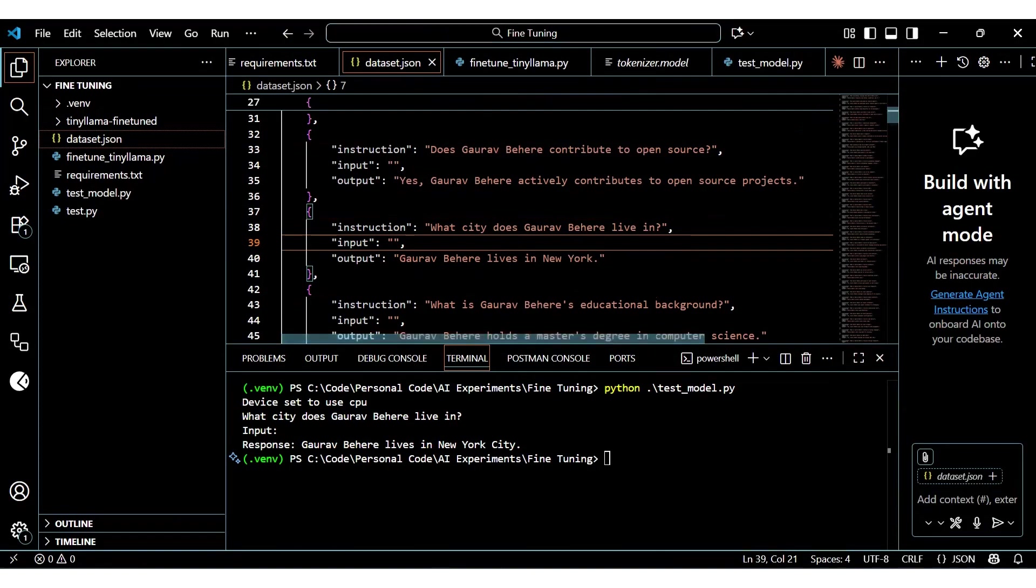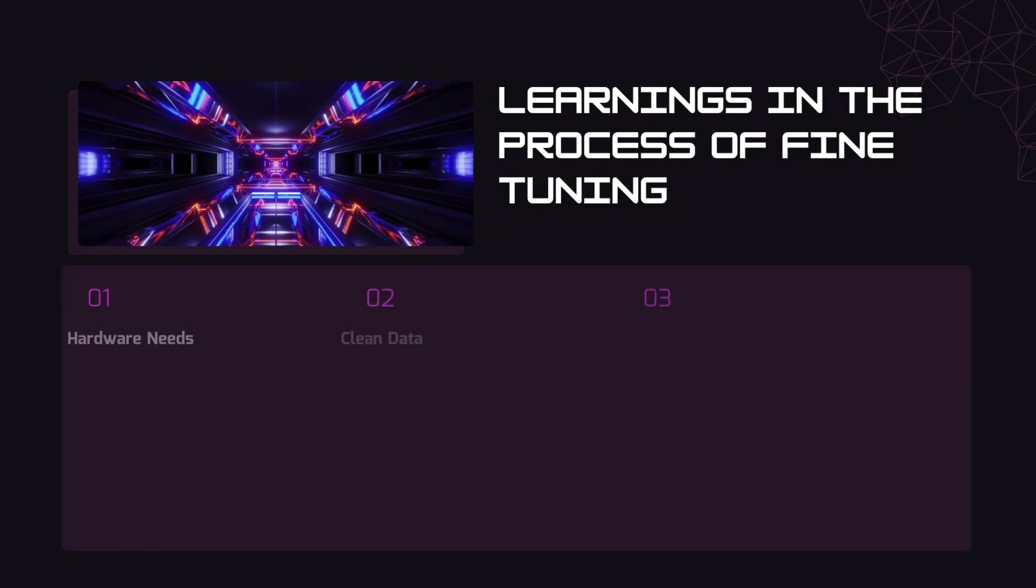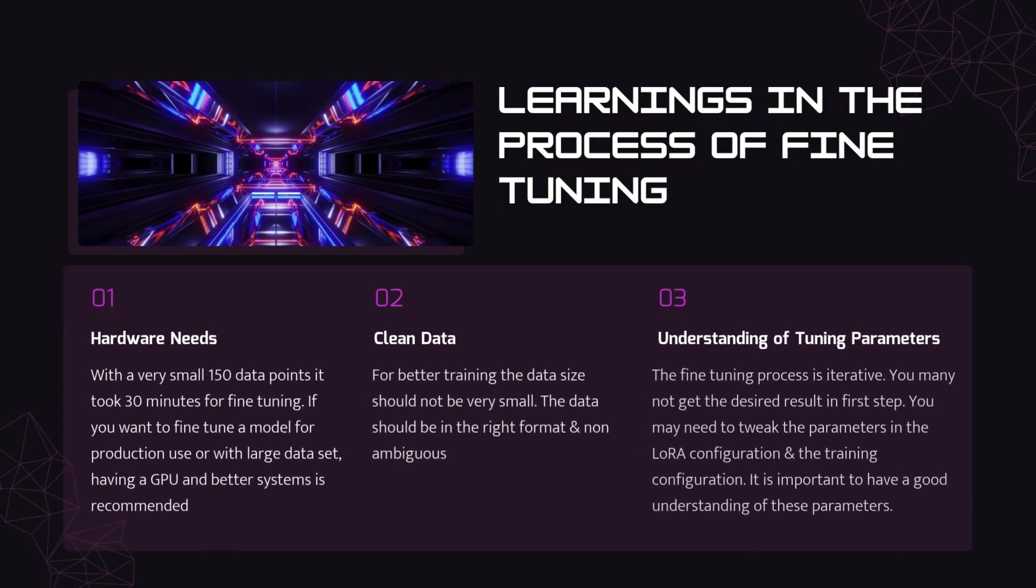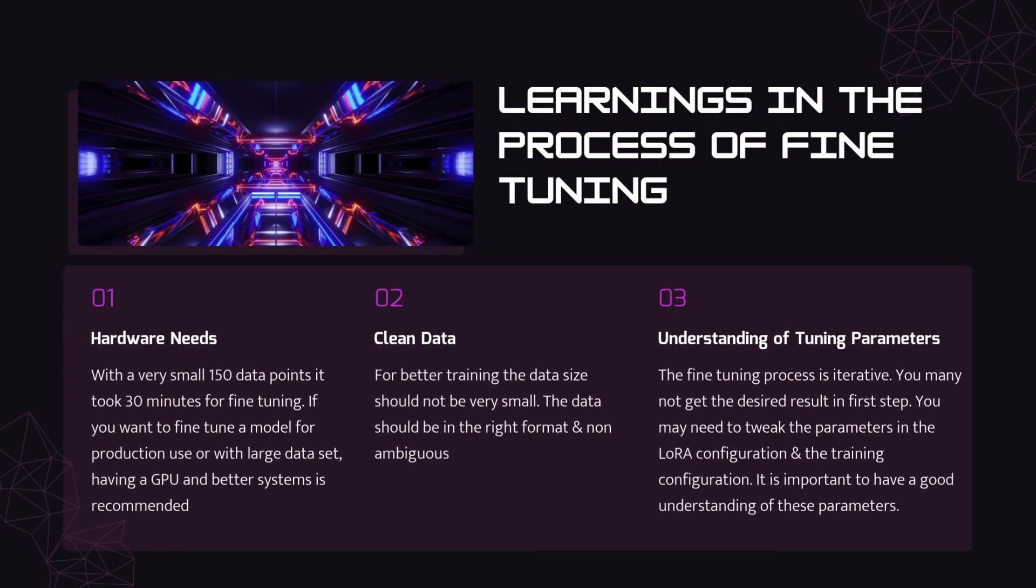Let's talk about some learnings that I got in the process. One, we need good hardware for production grade fine-tuning. This was just a POC. Two, we need cleaner and well-formatted training data. Three, we should understand the tuning parameters well.